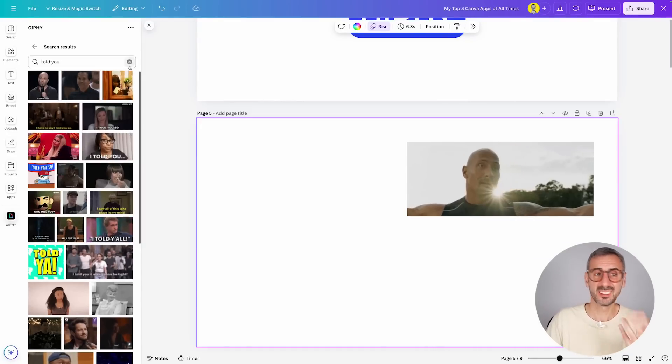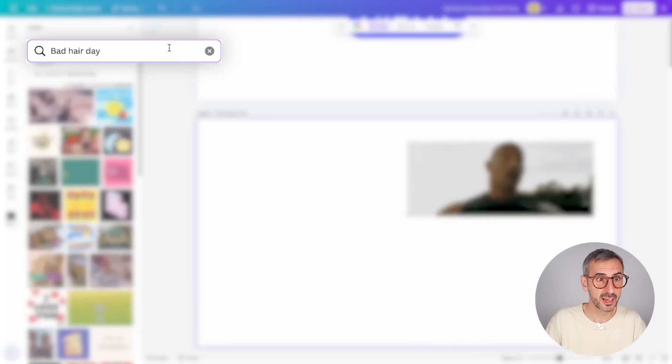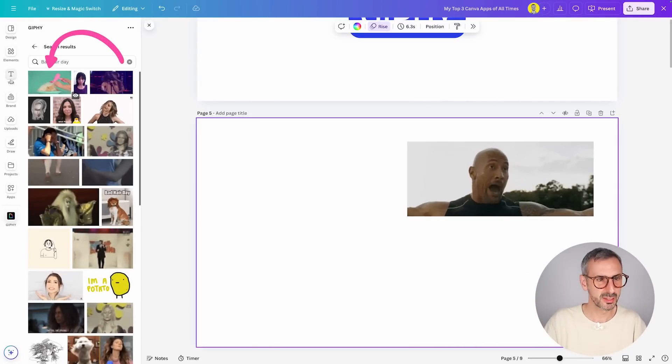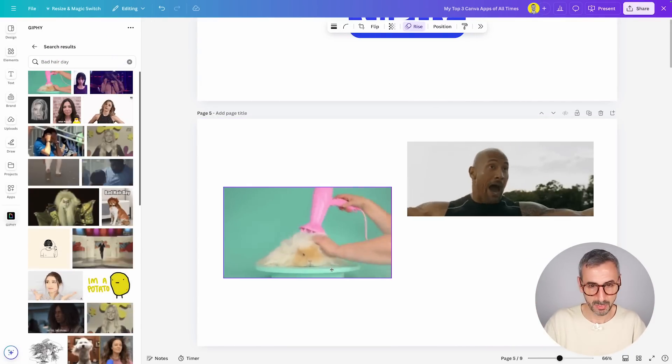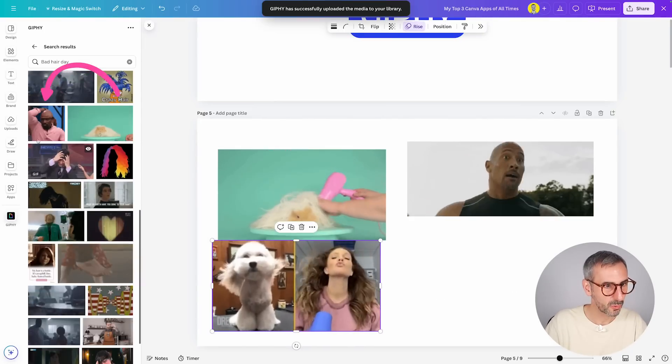Sometimes you don't have the exact sentence but you have a concept. For example, 'having a bad hair day' — you can express that with a GIF. GIFs are basically designed to be funny, and Giphy is the best resource on the internet for them. We have the chance to have this app right here on Canva. I couldn't help but put this in my top three. Try it, learn to search, and get the best results out of it. Let us know in the comments if you have other tips for searching Giphy.